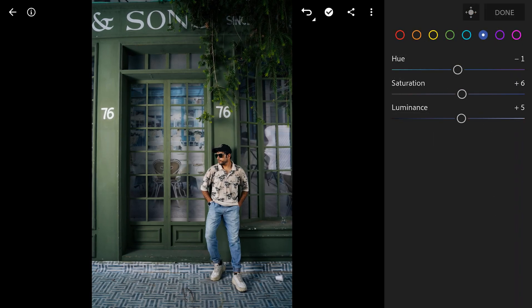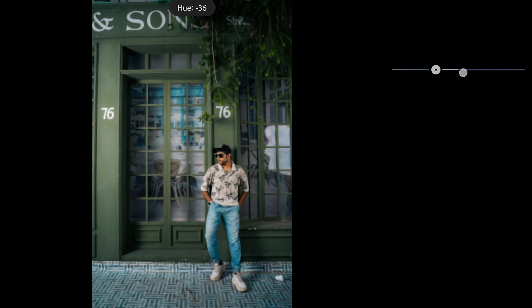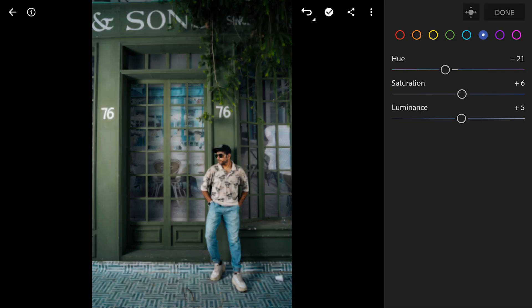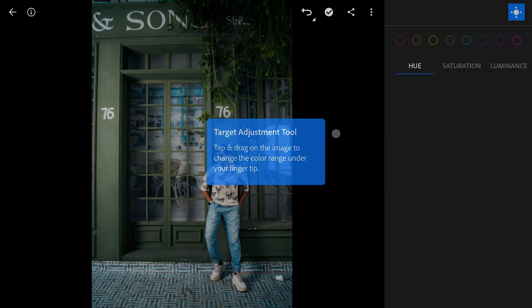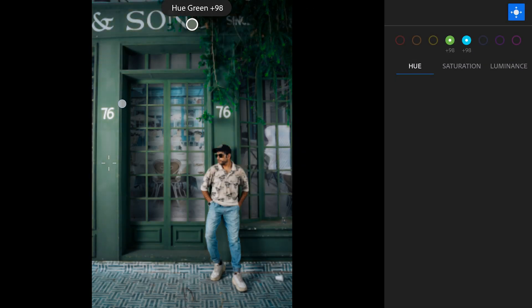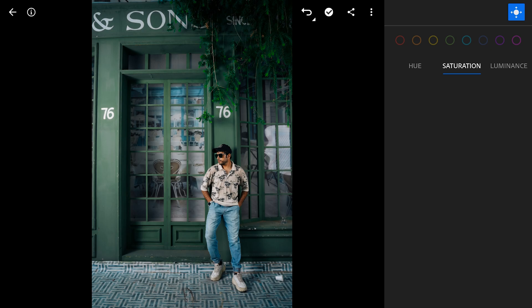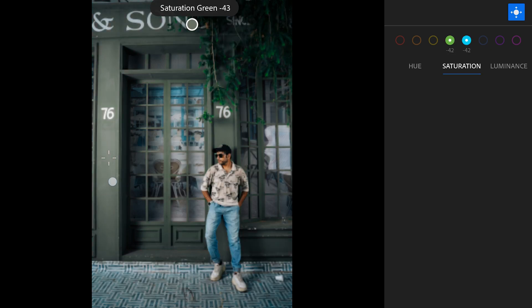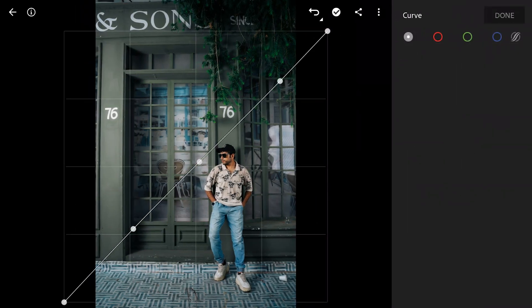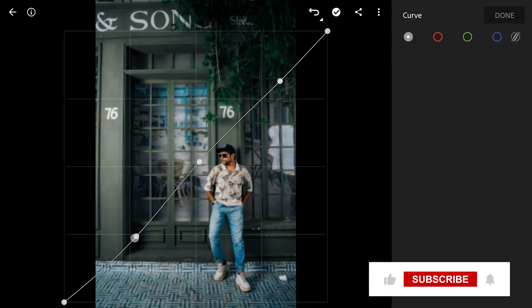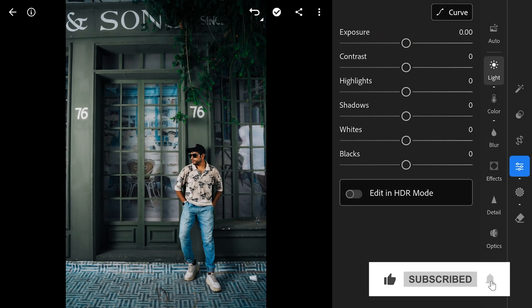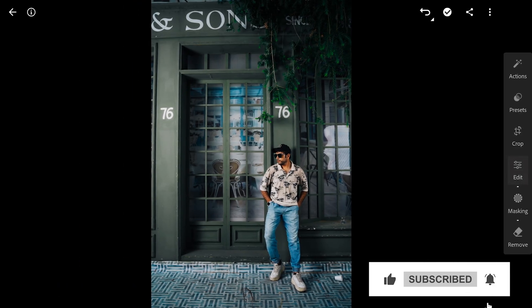Selecting a preset also affects the sliders in the edit menu. You can see the changes which happened with the selected preset. Further tuning the colors here — making them a bit more muted and crushing whites and blacks further in the curves. Before and after.